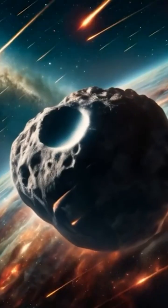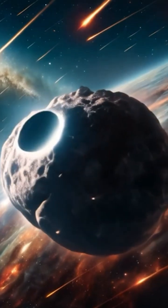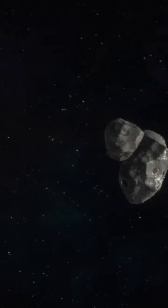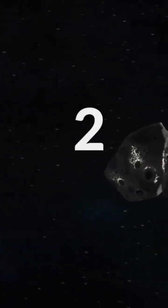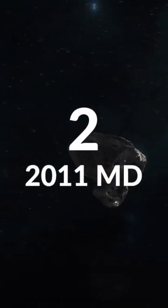This asteroid is set to pass by Earth at a relatively safe distance, posing no threat during its flyby. The next time it will approach Earth is on October 3rd. Number 2: 2011 M.D.